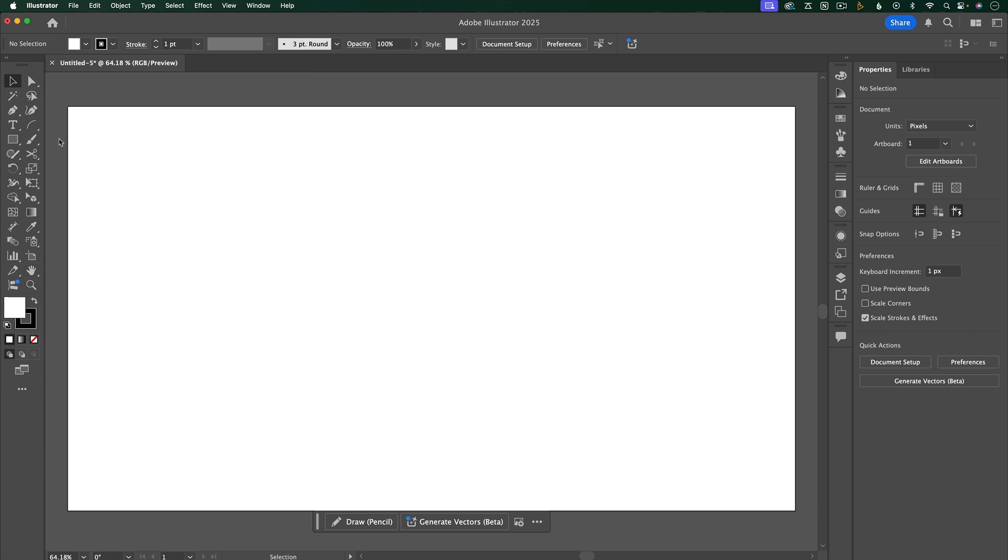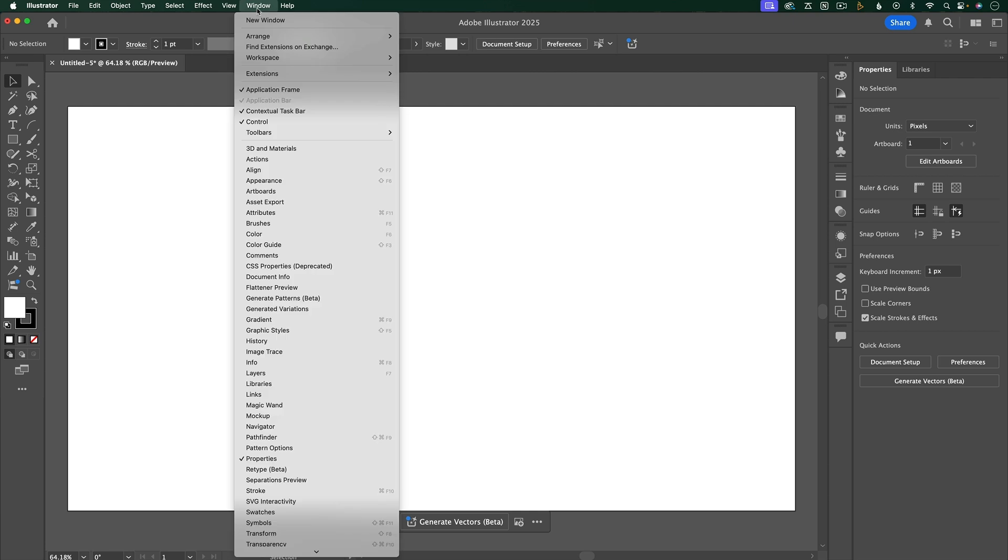Let's go through some of the panels that I frequently use. If you don't see a panel, you can always find it underneath Window.